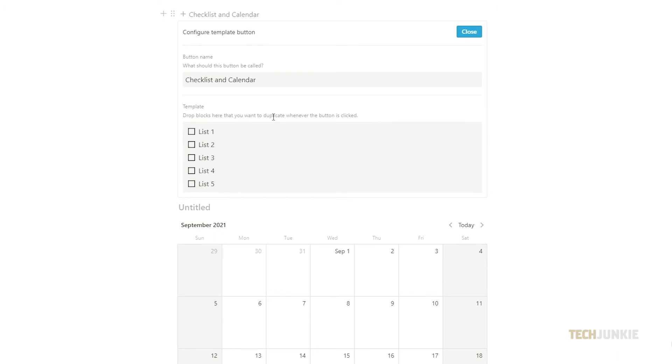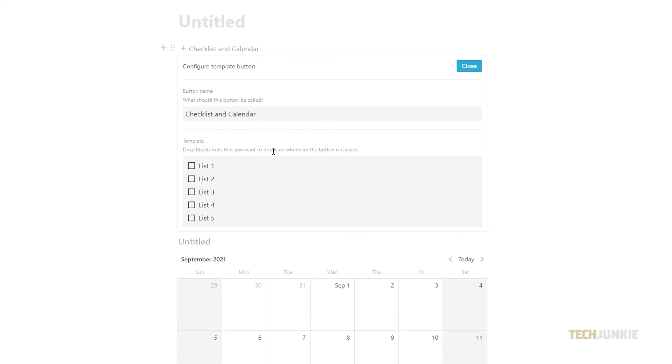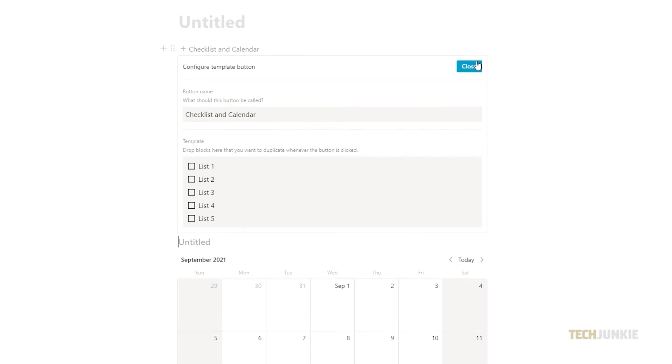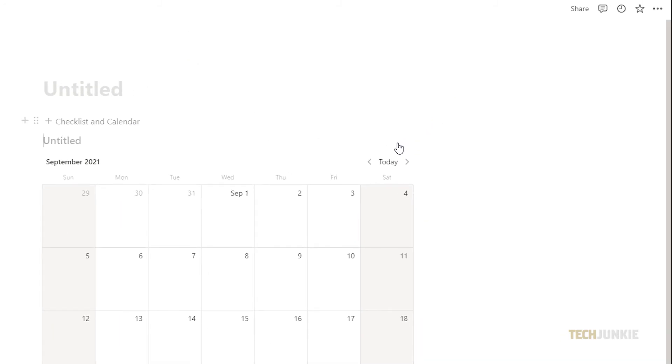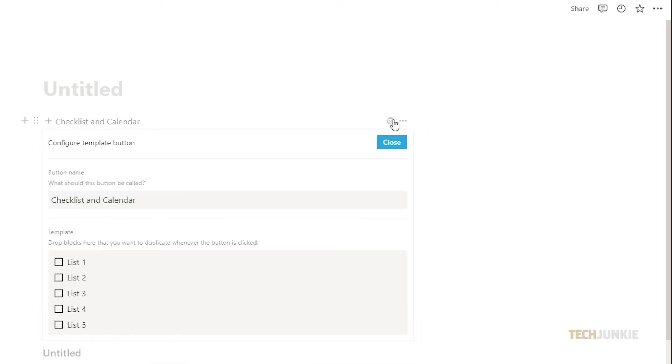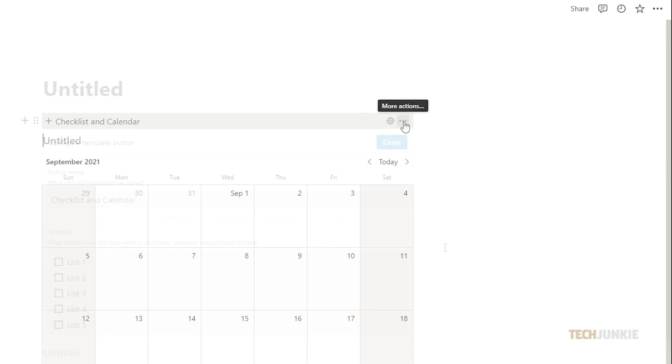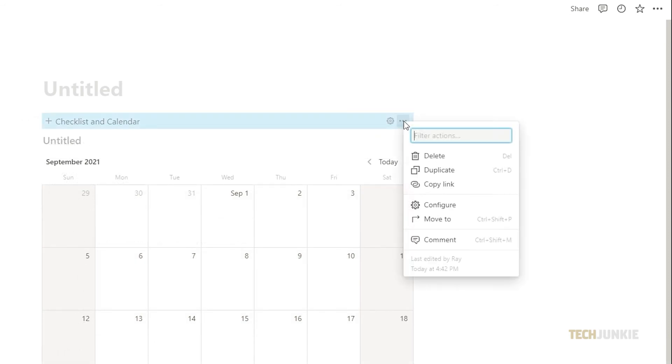Once you're satisfied with your template you can click close. Now you can use that template on the page you're currently on. To edit the template hover your mouse over the template name and click the gear icon on the right. To view options click the three dots.